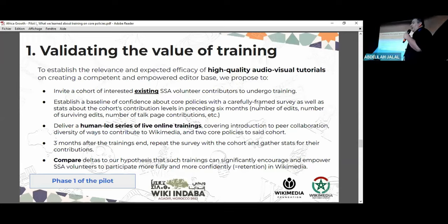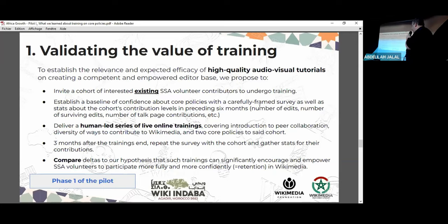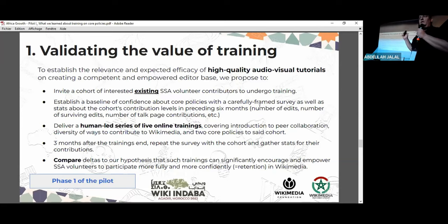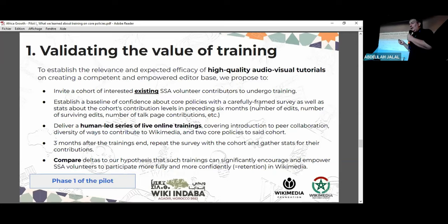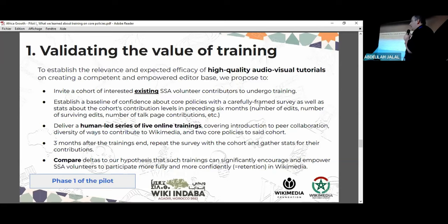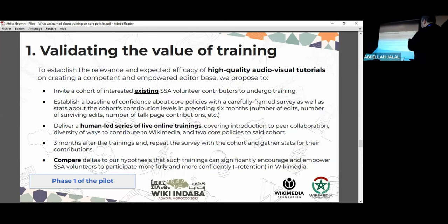We're just beginning the evaluation period. I don't have the results of the evaluation yet to share. If we are able to show that the training had a significant effect on the quality of editing, we will have validated the hypothesis that training quality and teaching quality was one of the missing pieces, and that will enable us to build the rest of the funnel.